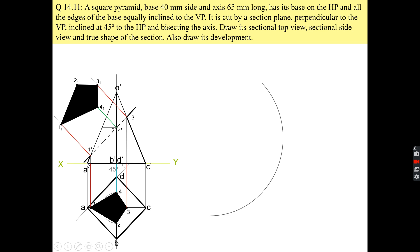On the other hand, line AD is parallel to the XY line in the front view, meaning it is parallel to the horizontal plane. In the horizontal plane you are getting the top view of that line AD, and it is showing you the true shape of the base of the pyramid. So you will measure the width of the base from the top view. It is also given in the question.